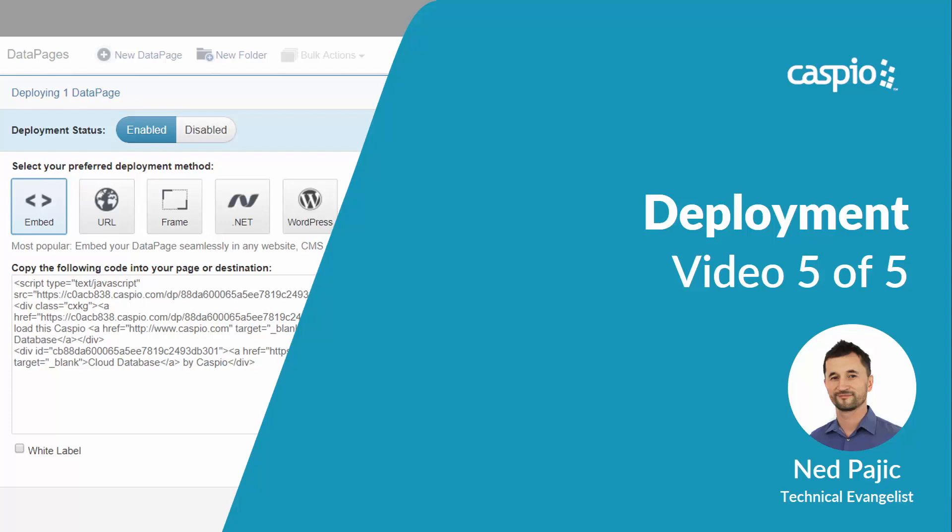Welcome to this fifth and final video of this ultimate video guide on how to build an expense reporting application with Caspio. In part five, I will teach you how to deploy all the Caspio interfaces onto a website. Let's have a look.